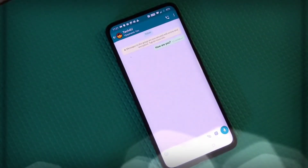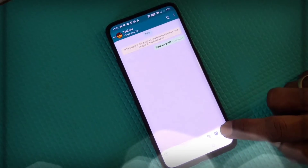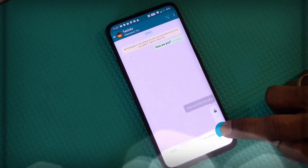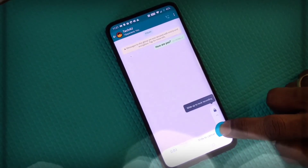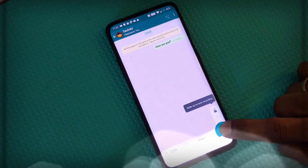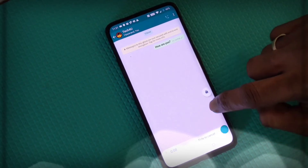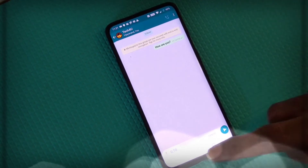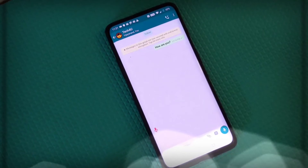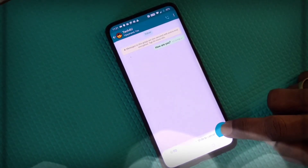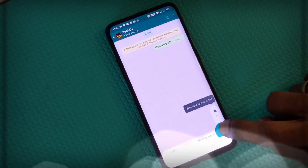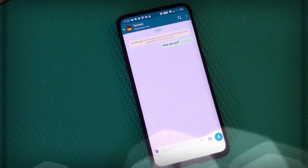If you want to send a voice message, press the microphone icon and it starts recording — but you have to keep pressing it. Instead, swipe up to lock the recording so it continues hands-free. If you want to cancel, tap the cancel button, or while recording you can slide to the left to cancel immediately.